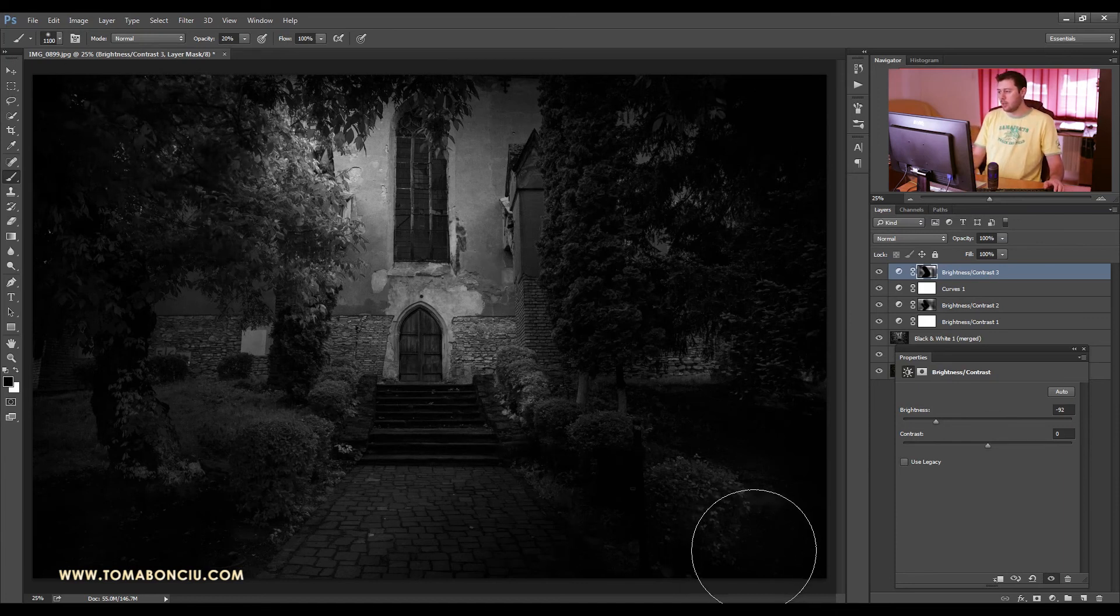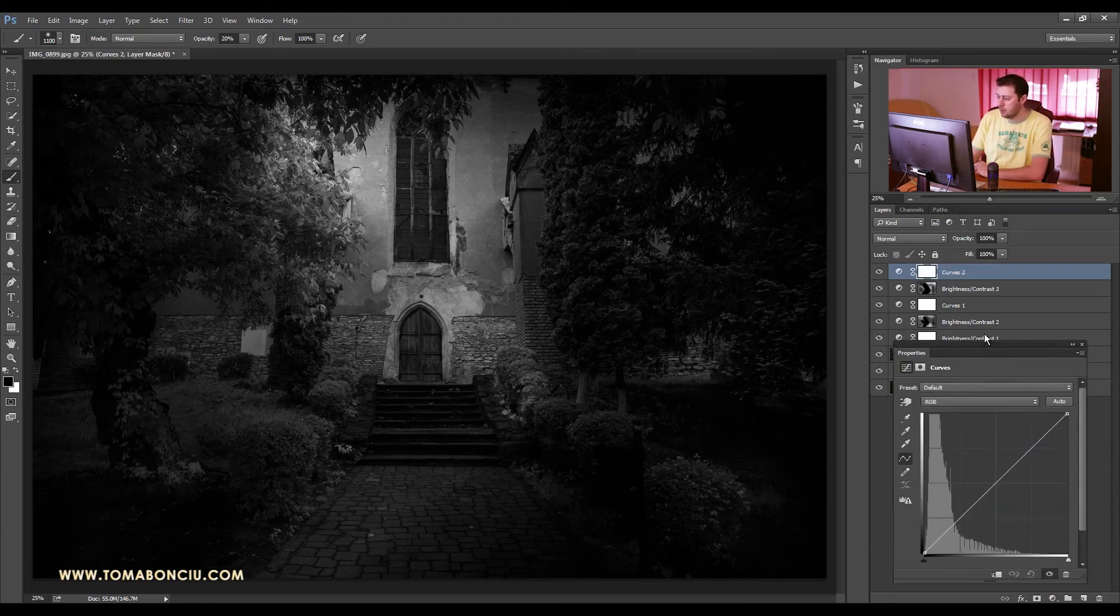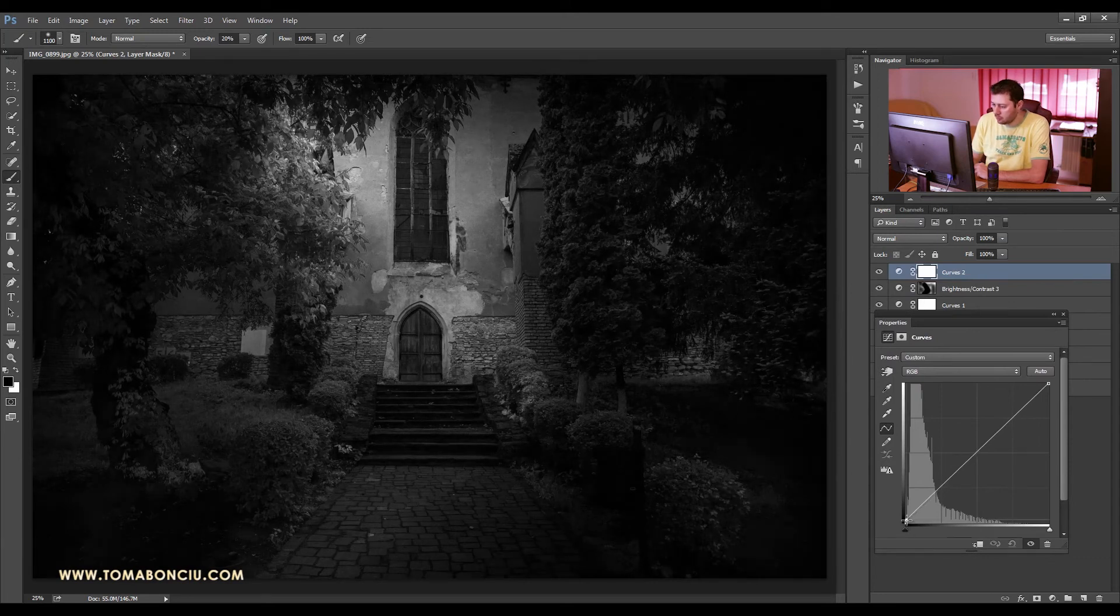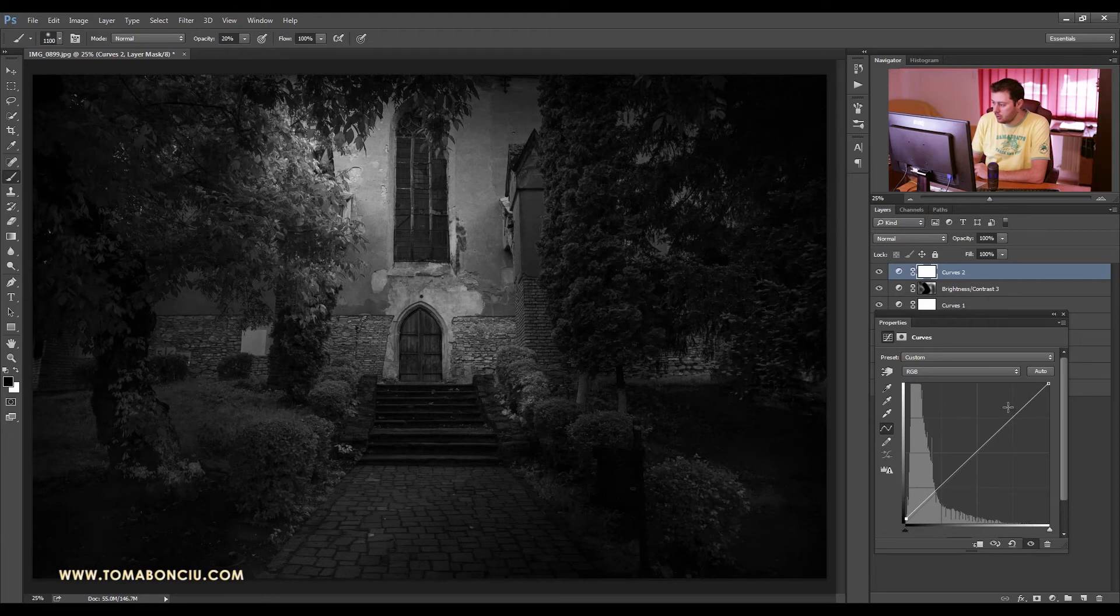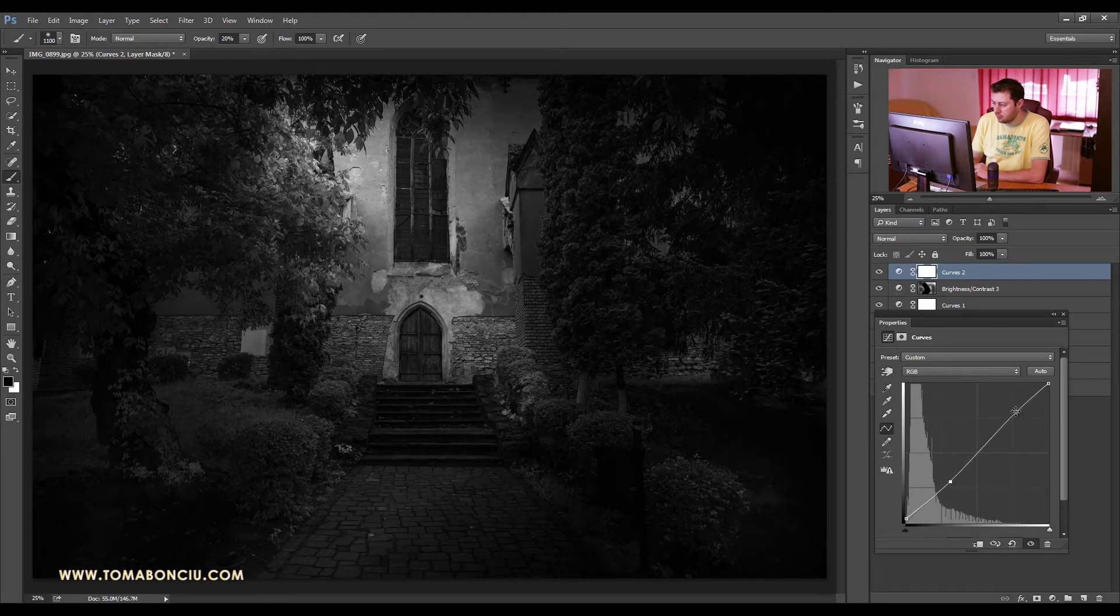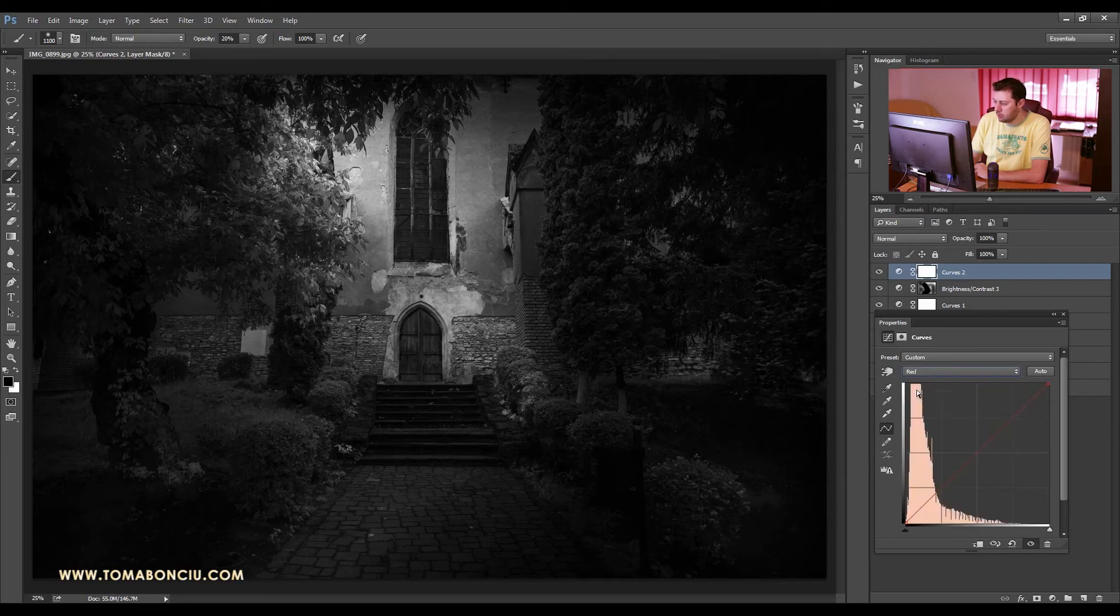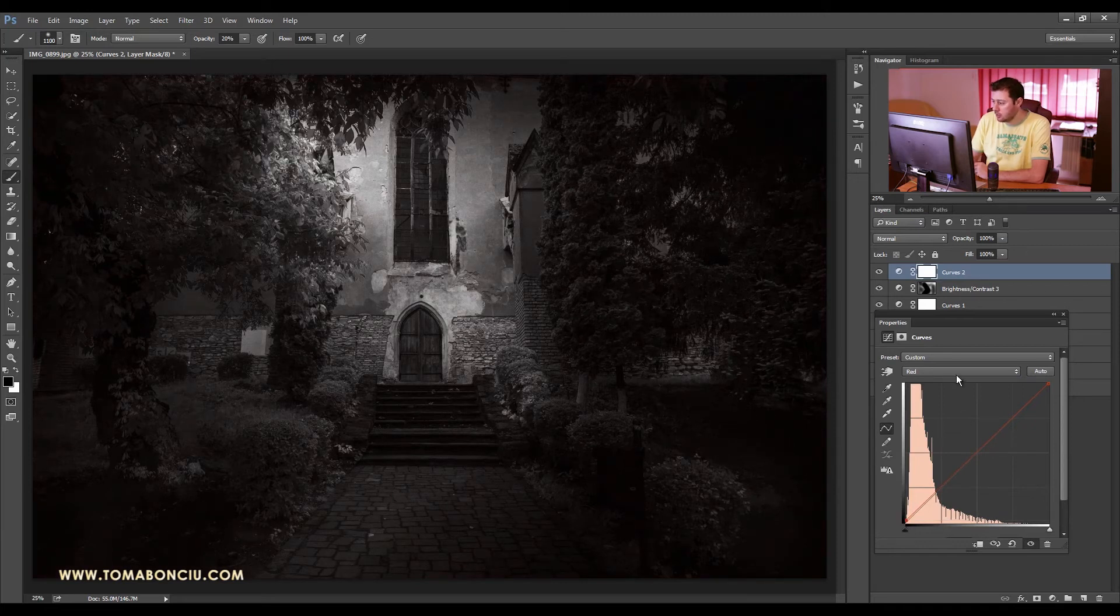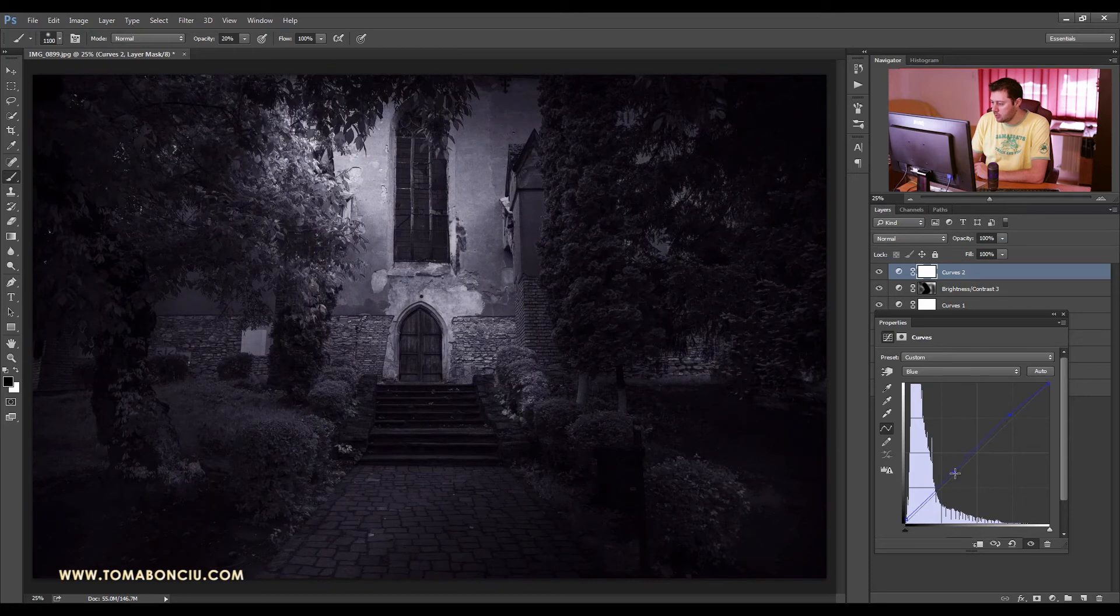Now in the end I'm going to add a curves adjustment layer. First of all, I'm going to increase the shadow point on the RGB and also add some more contrast. Then I'm going to come in the red channel and increase the shadow point, the dark black point, to have some red in the shadows. And with the blue I want to add some blue in the shadows and also create a contrast curve to have a much more interesting and vintage look.